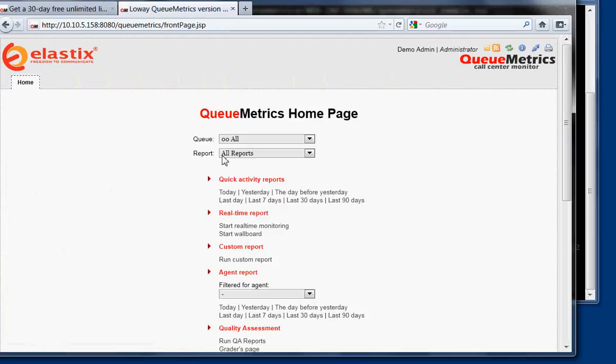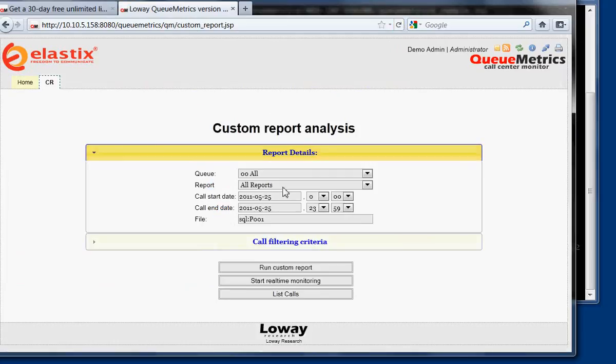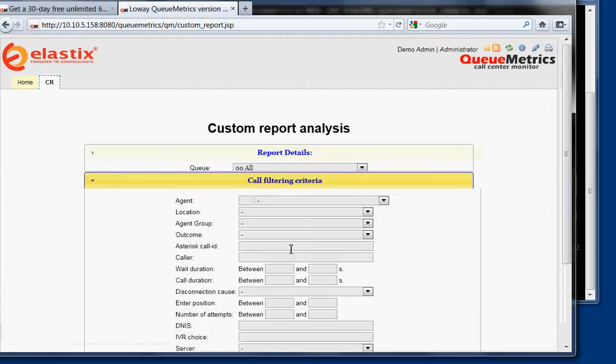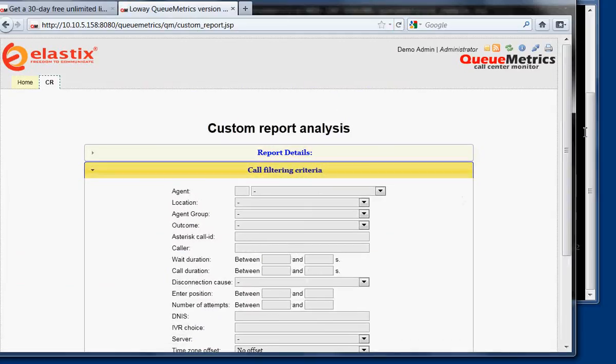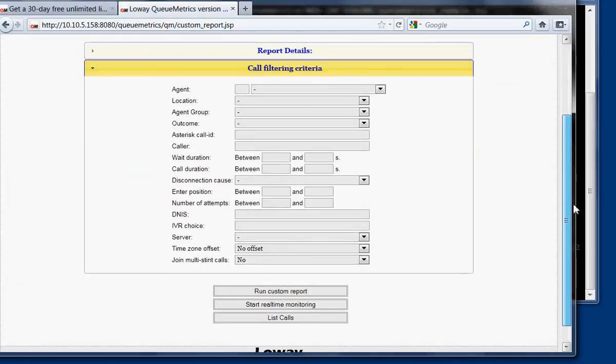Then if we go back, we can run a custom report. This allows for very strong filtering criteria. You see there are quite a lot of them that you can use to pinpoint an exact set of calls that you need for some reason.